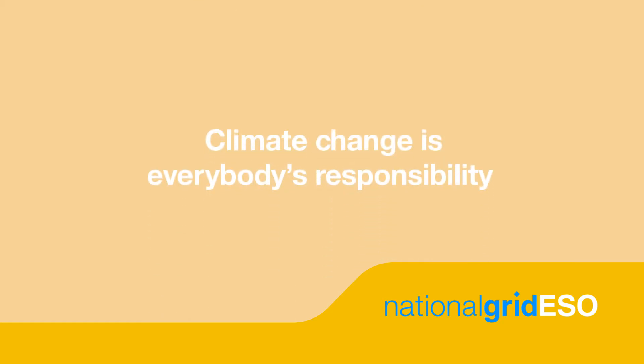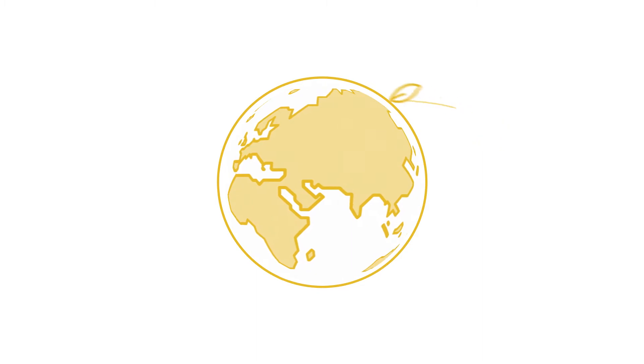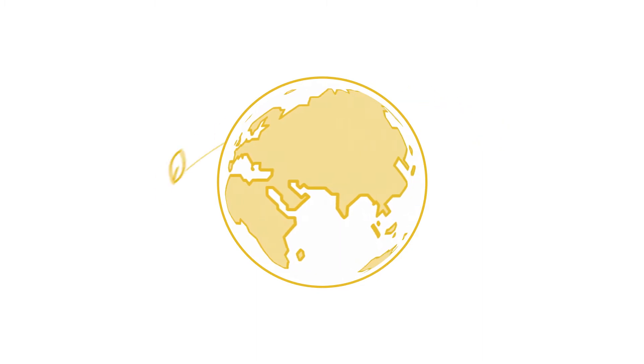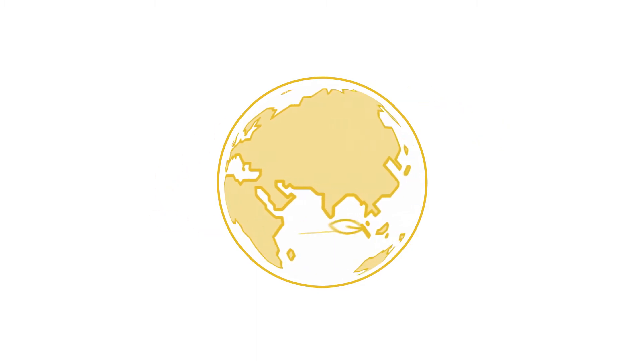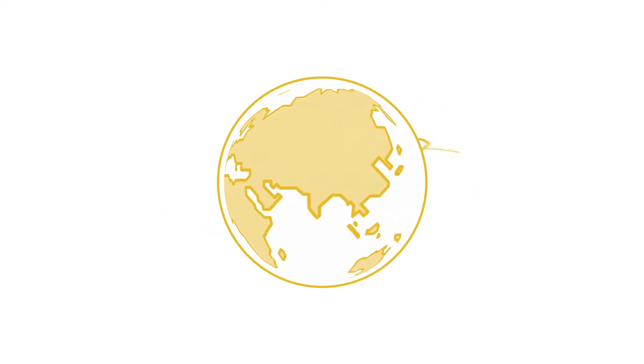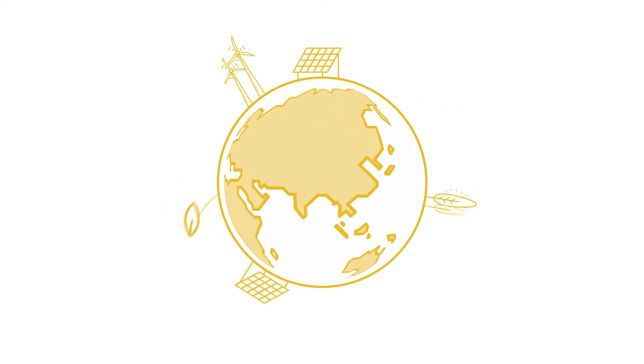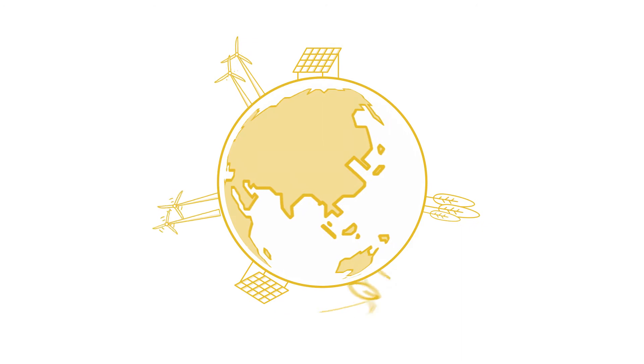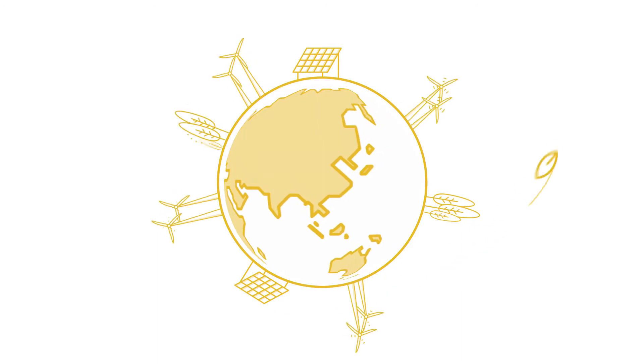Climate change is everybody's responsibility and while we're working hard to ensure our electricity system is as sustainable as possible, we can all make a difference with a greener approach to how we use it.